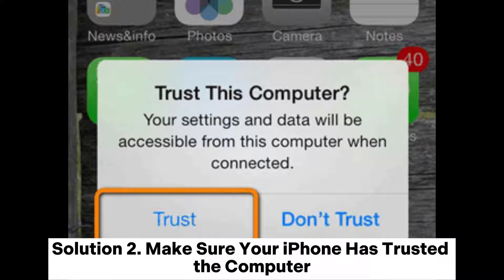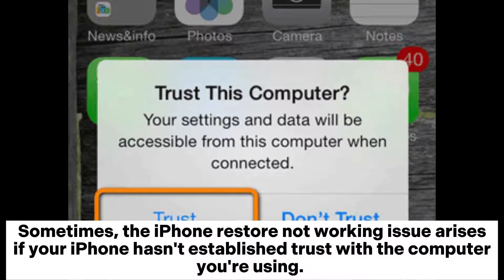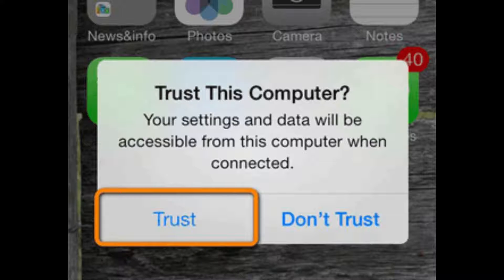Solution 2: Make sure your iPhone has trusted the computer. Sometimes the iPhone restore not working issue arises if your iPhone hasn't established trust with the computer you're using. Ensure that you have selected Trust on your iPhone so that your devices can be connected successfully.